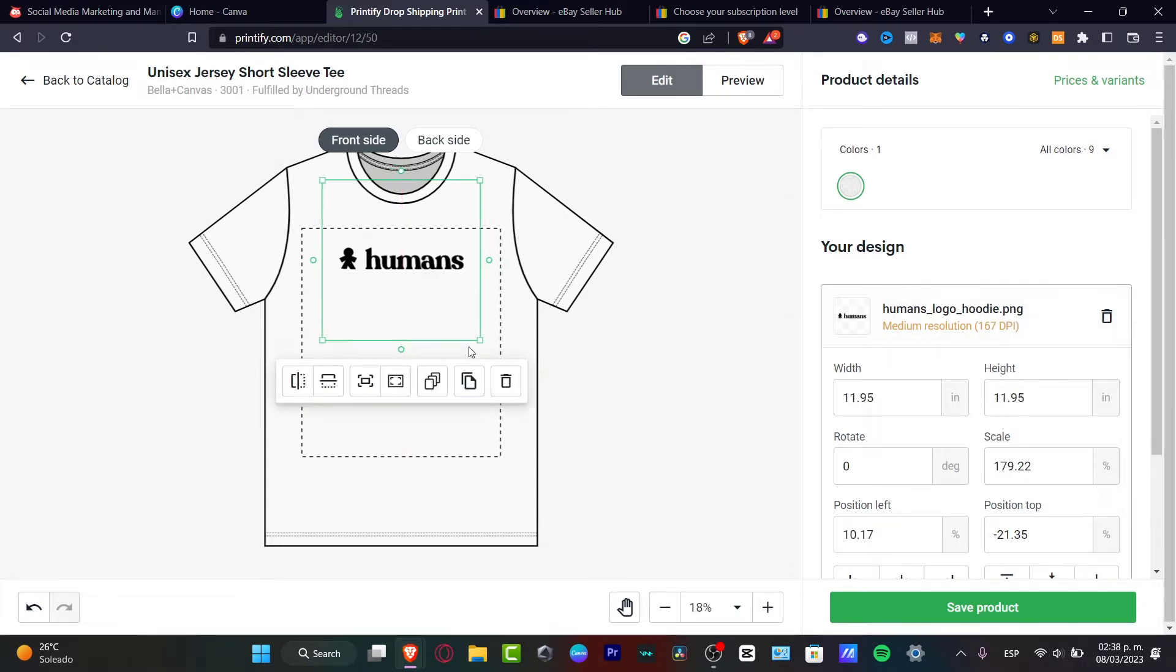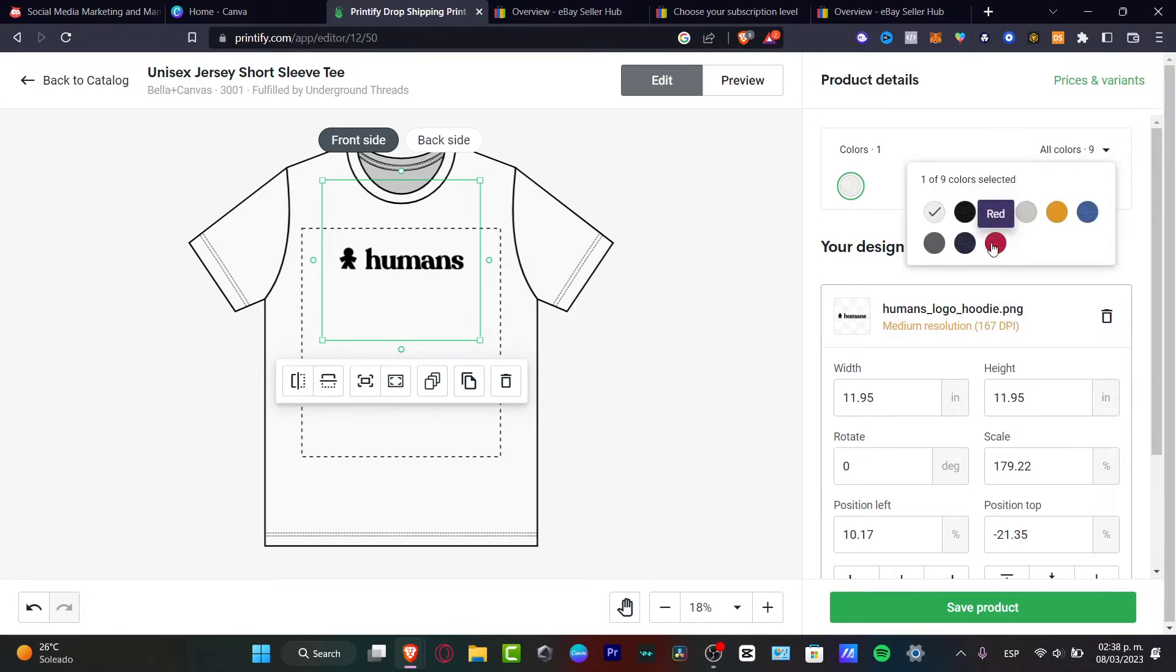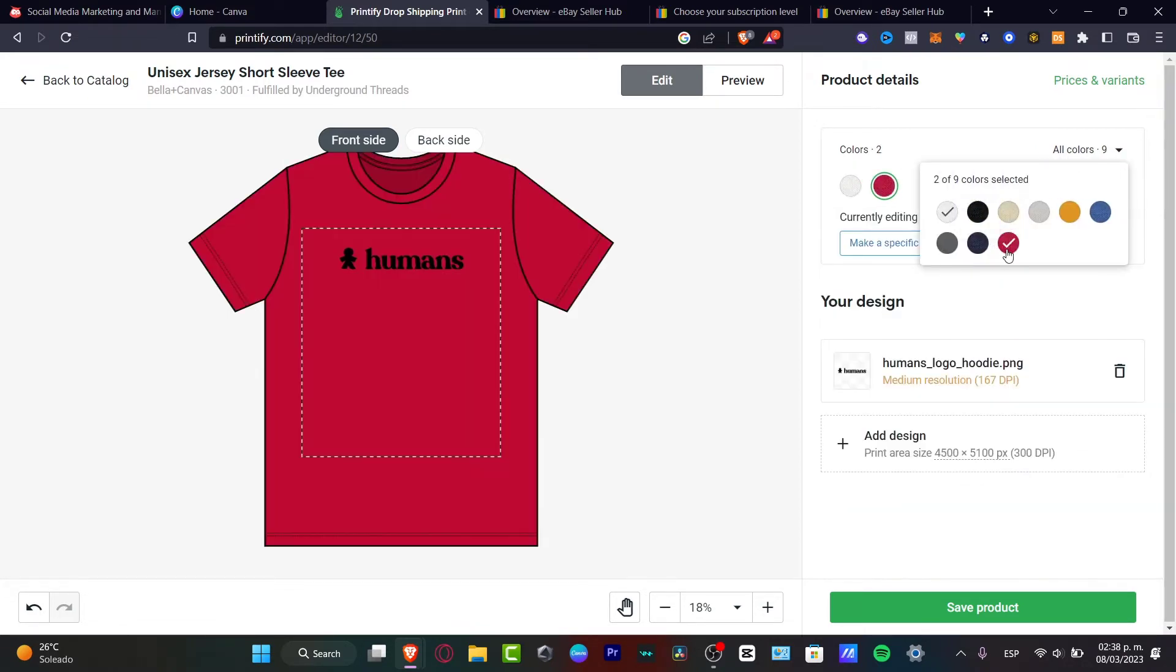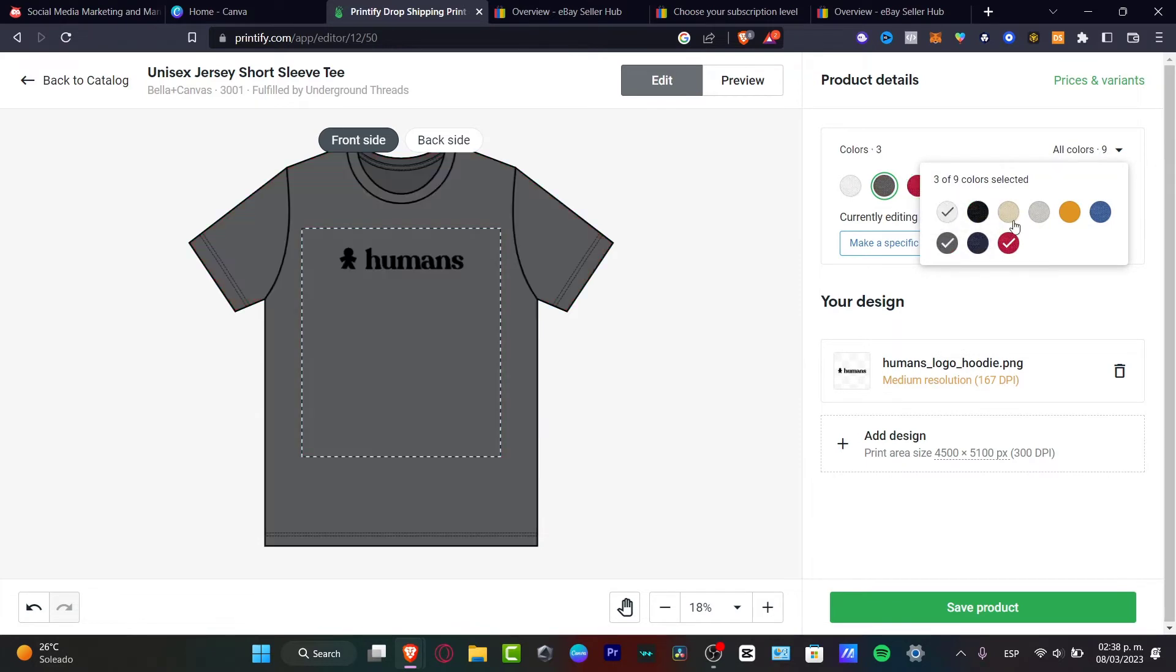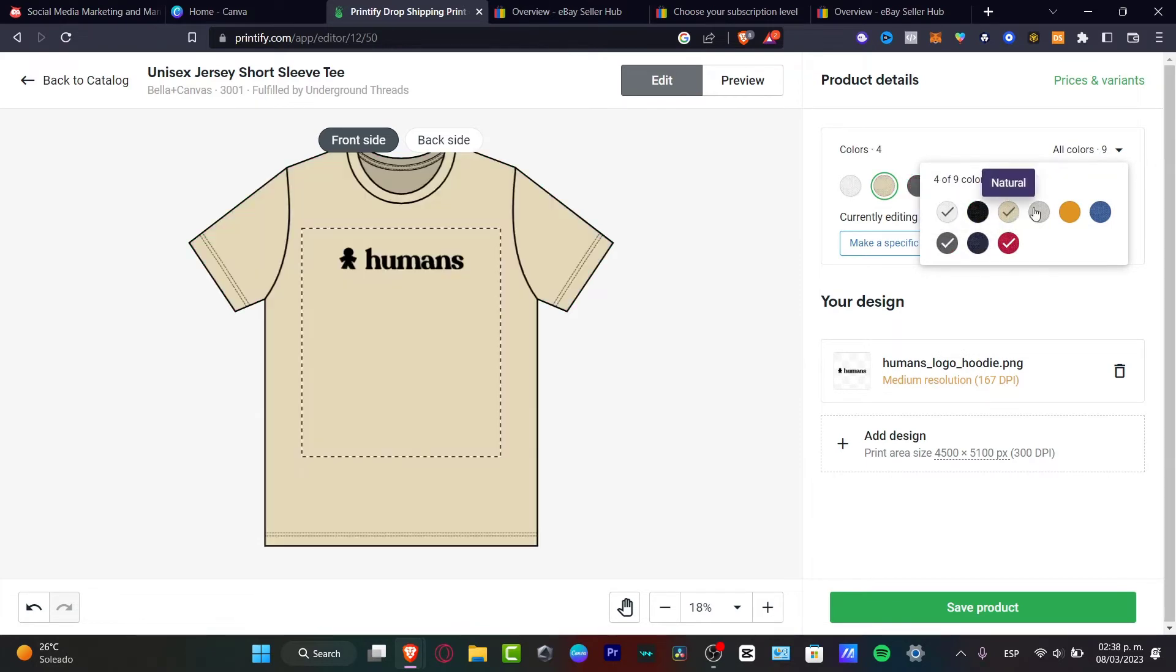If you think that this one is good for you, you want to go into all colors and see how it's going to be looking in different colors. For example, we have the red one, I have the asphalt, I have the natural, I have the silver, I have the mustard and the true royal.